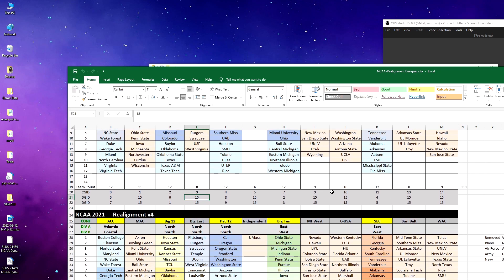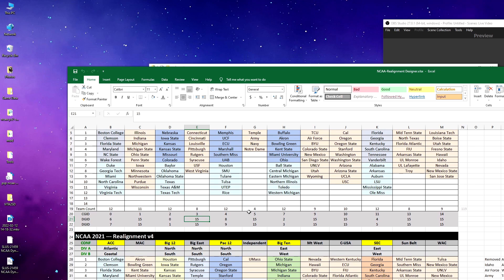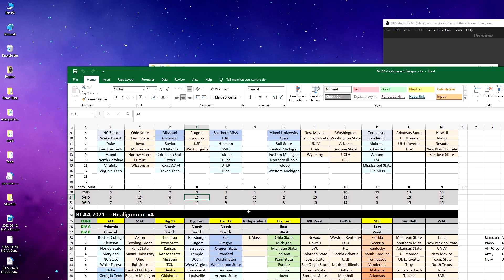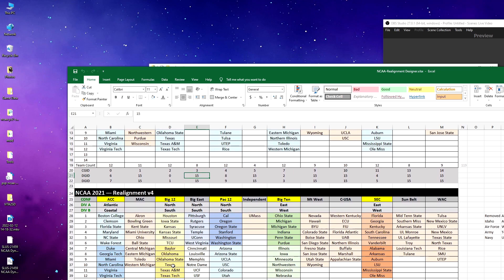With realignment, you can do it a couple ways. The easiest way, now that we have a schedule generator, is to just align it how you want. In my current alignment, I actually created the Big East to have 12 teams. They don't have a championship game, unfortunately, because you can't create a new championship game as far as I know. So I just made them a 12-team conference. I created fake divisions, but they actually don't really do anything.